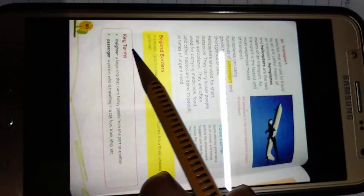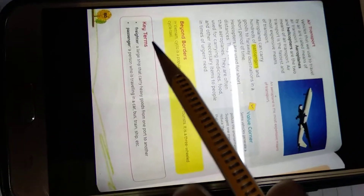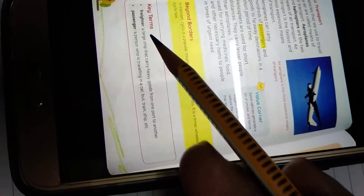Helicopters are used for short distances. They carry fewer people than aeroplanes. They are often used for carrying medicine, goods, and other necessary items to people in times of urgent need. Now, key terms.